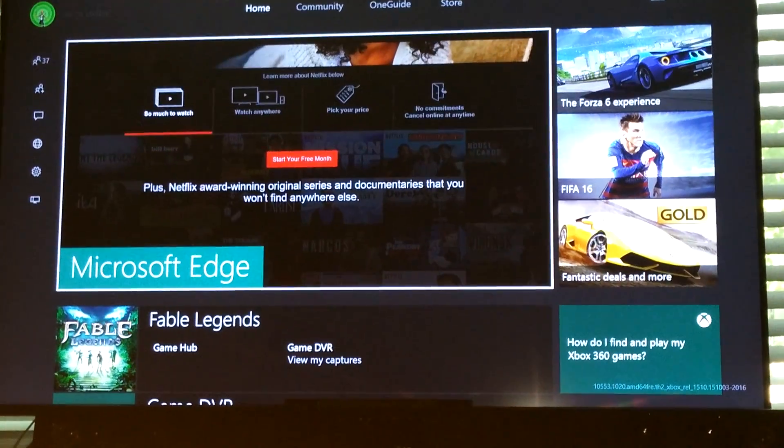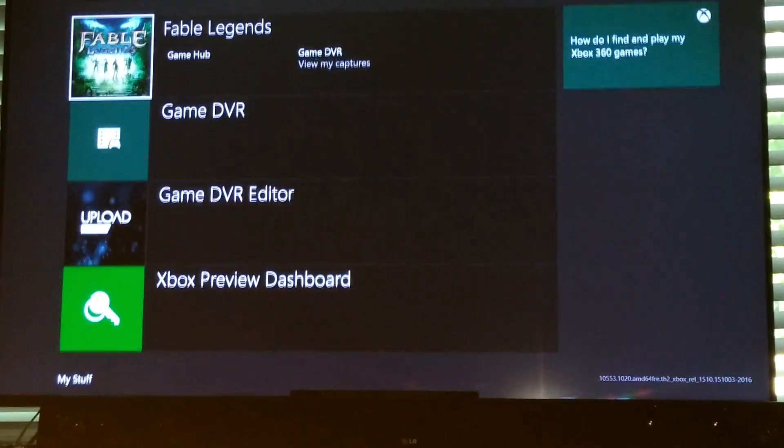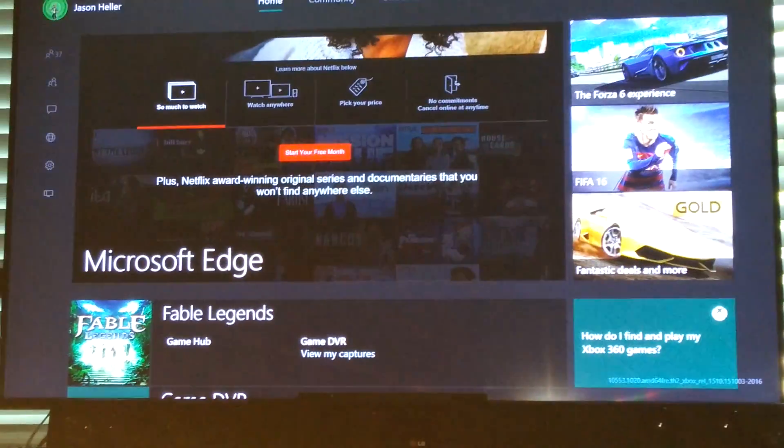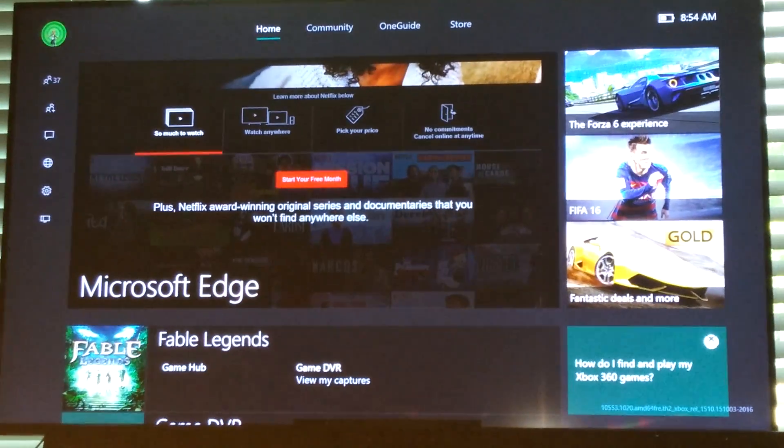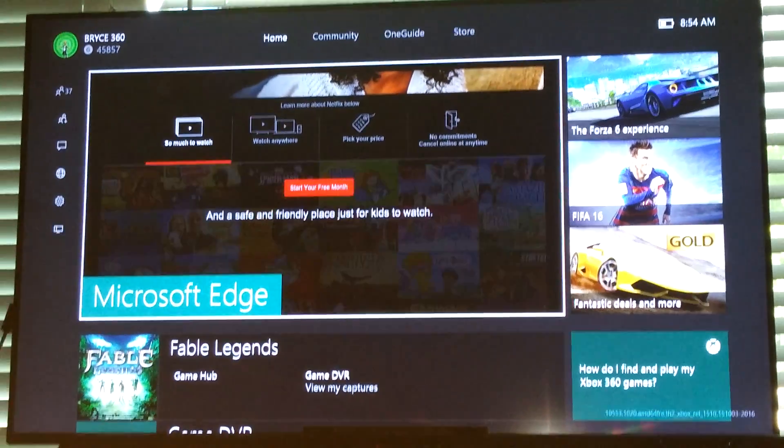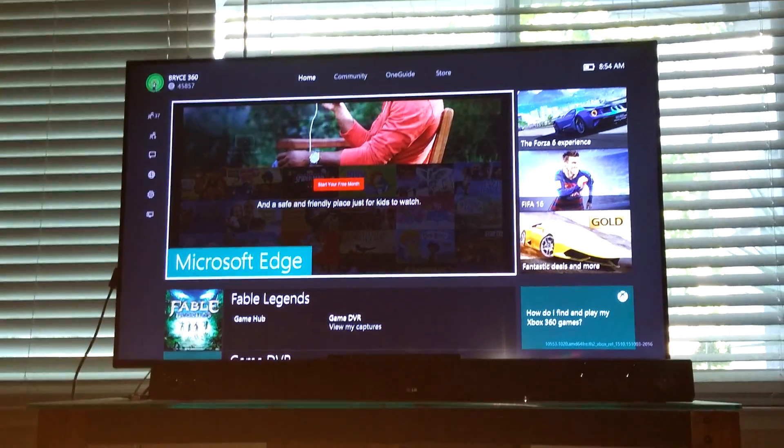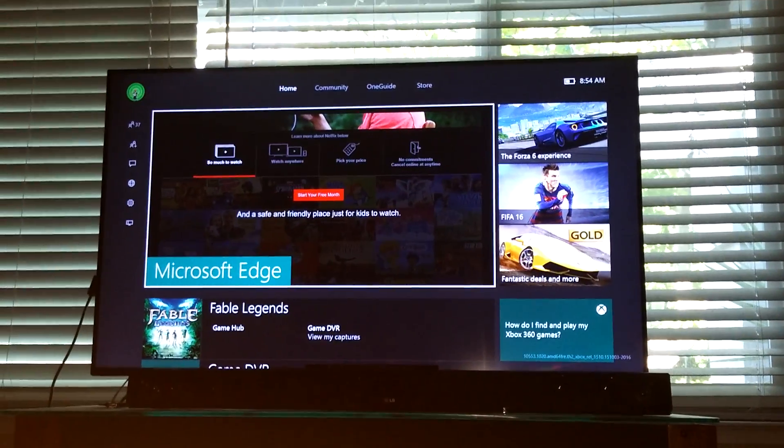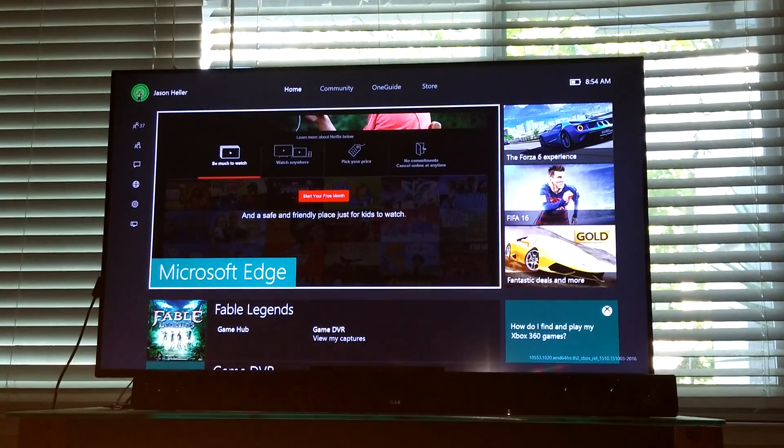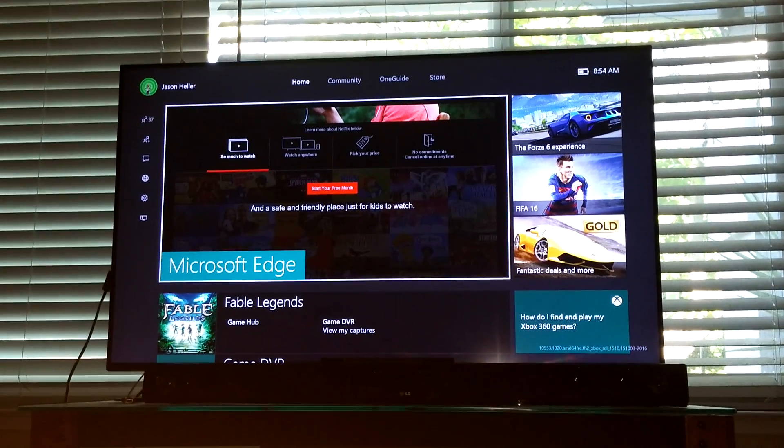Hey guys, Bryce360. I know you guys have been asking about Cortana and I officially, unofficially had found it so I wanted to give you a quick demonstration.